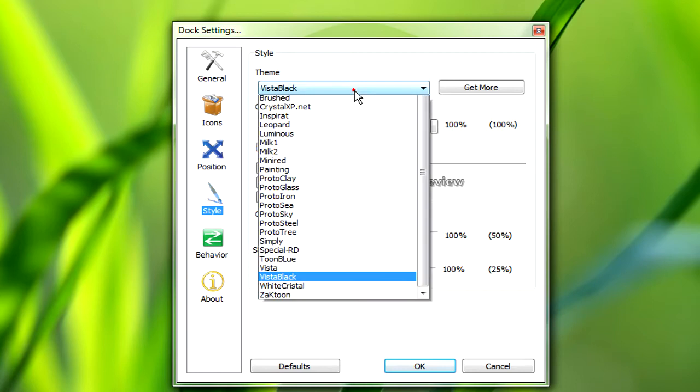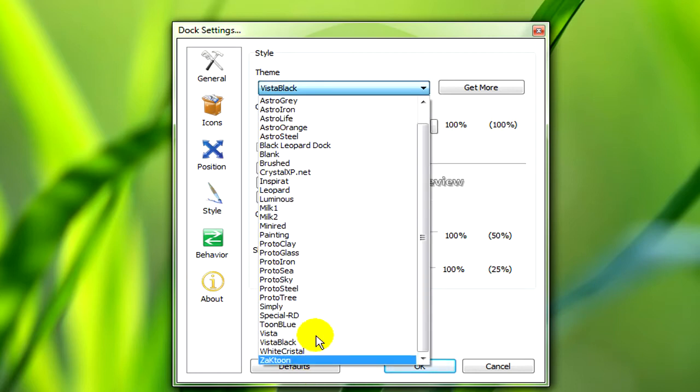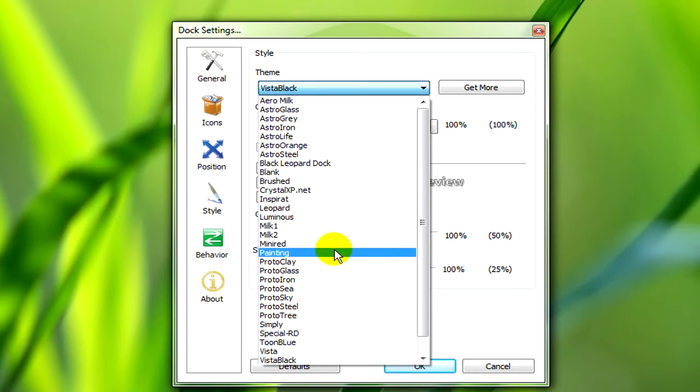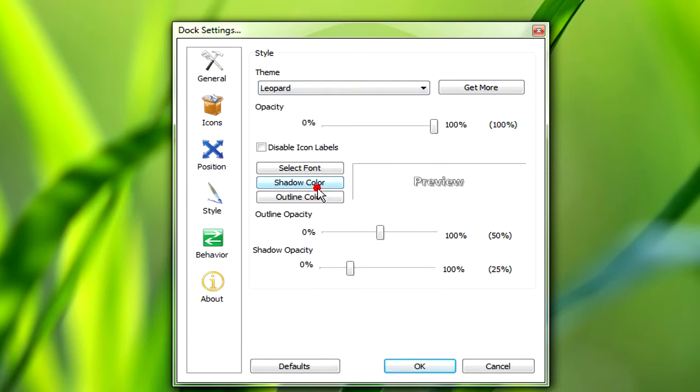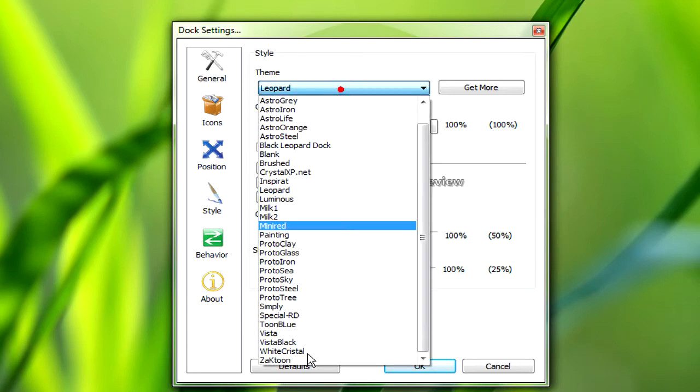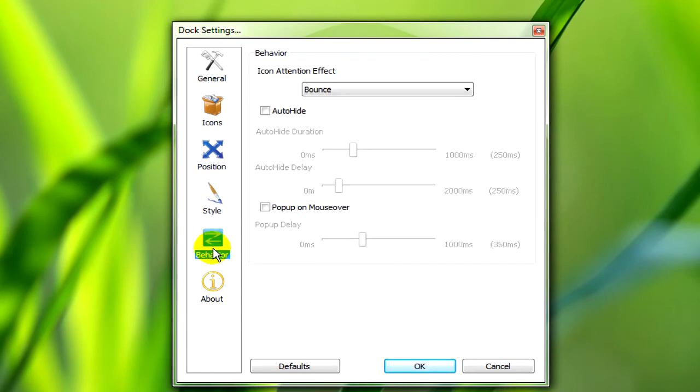If you click on style then you can select your skin. There is a leopard one too if you want a leopard skin, but I use Vista Black. There's a multitude of things you can do so you'll have to check it out for yourself.